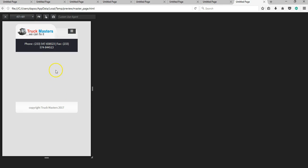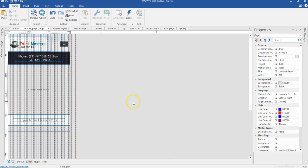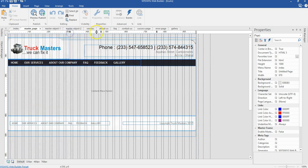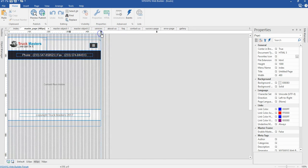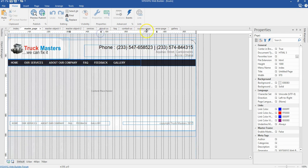Now let's continue with the rest of the pages. We are done with the first master page and everything seems to be in place. We are going to continue with the other master pages in the next videos.